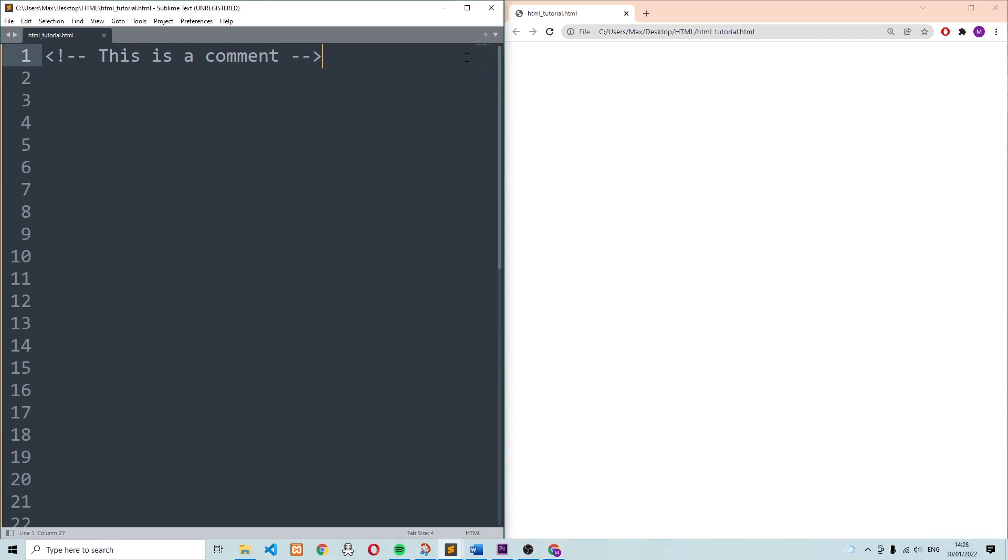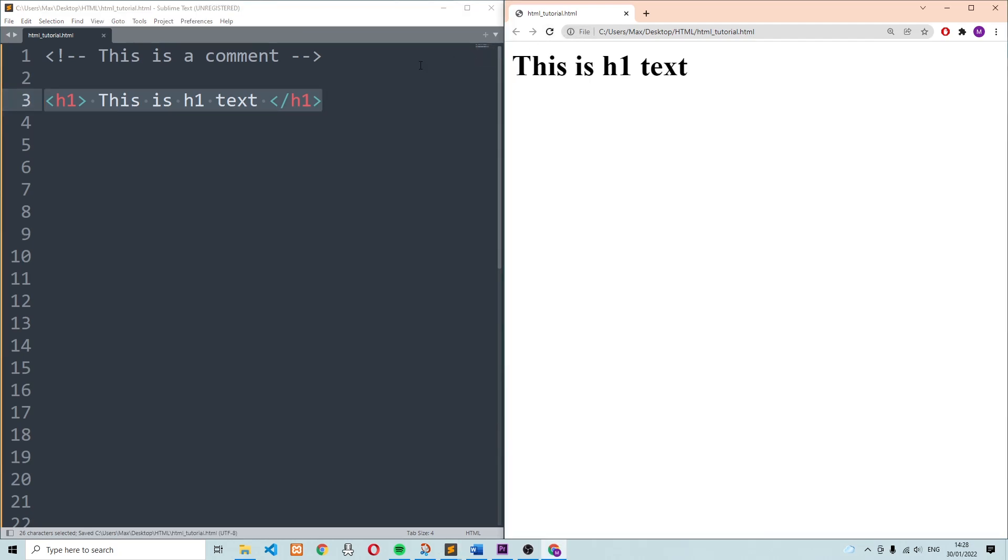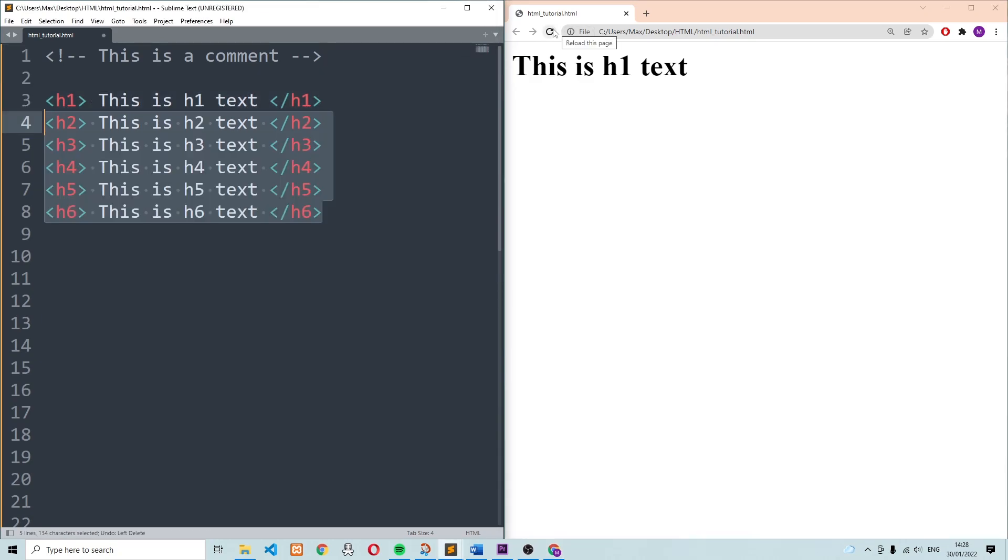Another type of tag which comes up pretty often are the heading tags. To add a heading to your HTML file, you simply have to enclose some text within the h1 tags. In the browser, you can see that the h1 text is pretty large, but you can also use smaller headings. More specifically, you can use anything from h1 to h6, with each one getting gradually smaller.